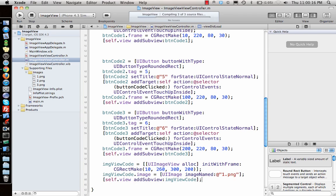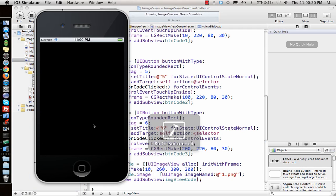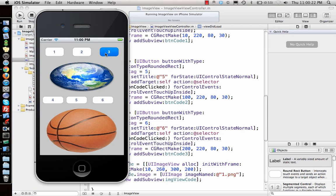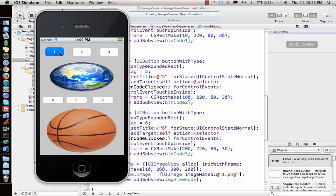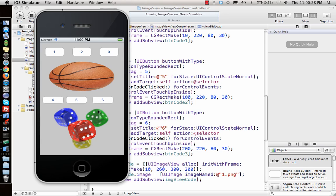Let's run it and see if it works — yes, it's working. So that's how you do it programmatically versus using Interface Builder. Interface Builder looks very clean because it's drag-and-drop and you can see the coordinates, but it does take a little more time to set up.